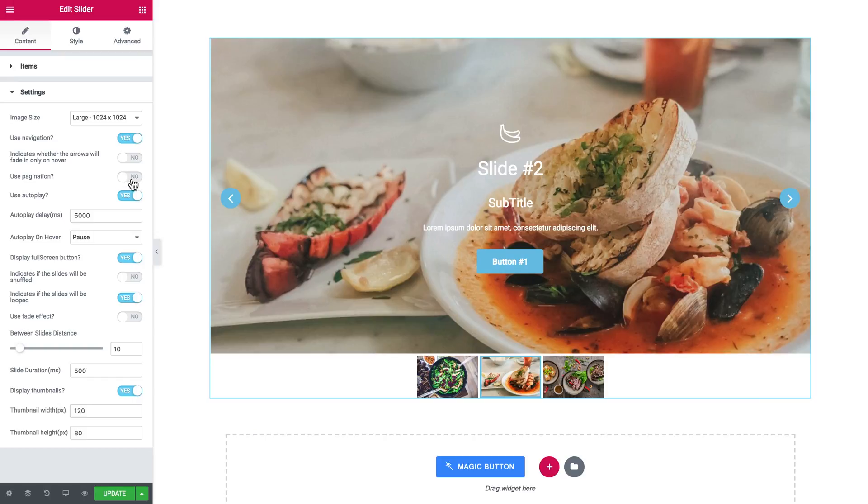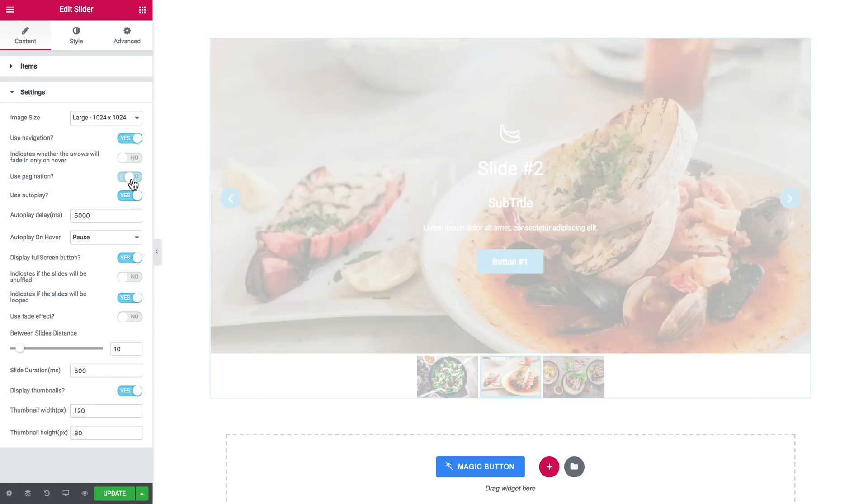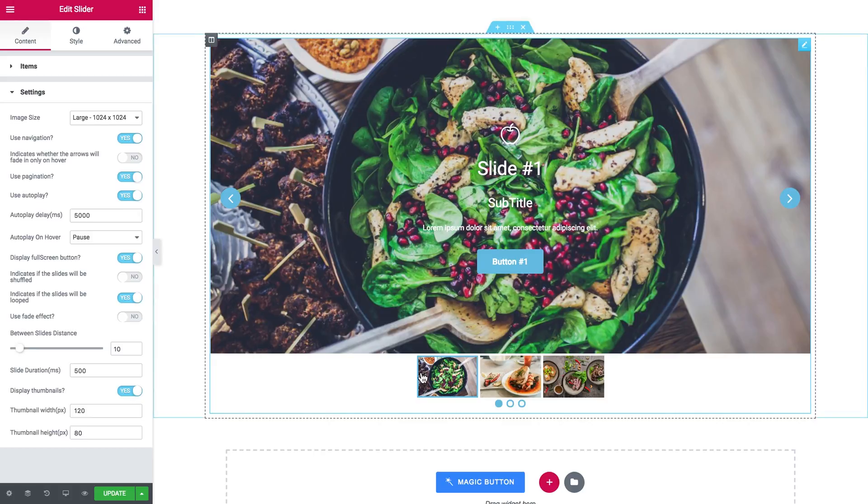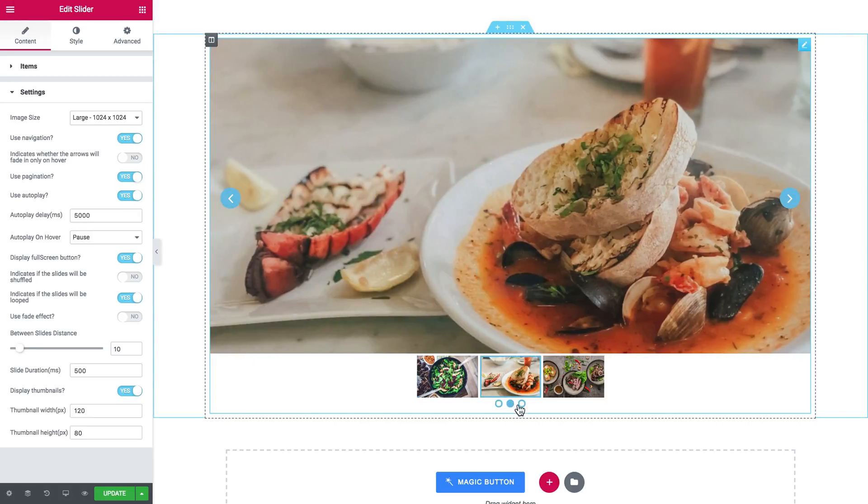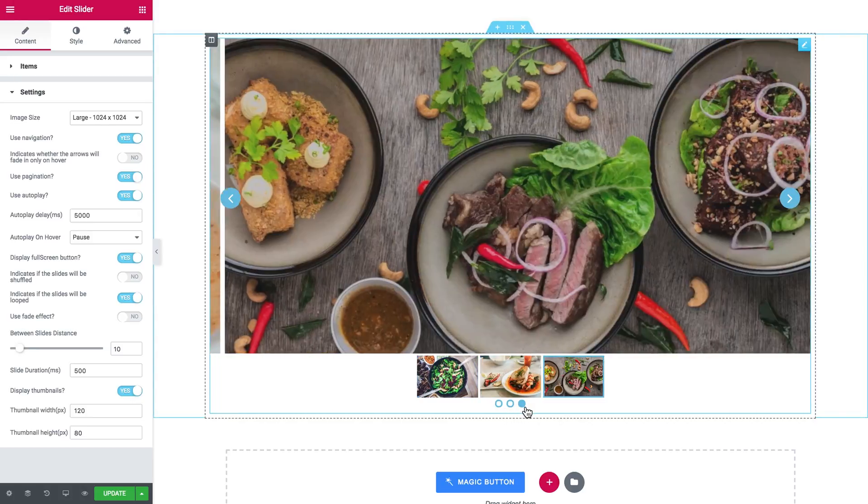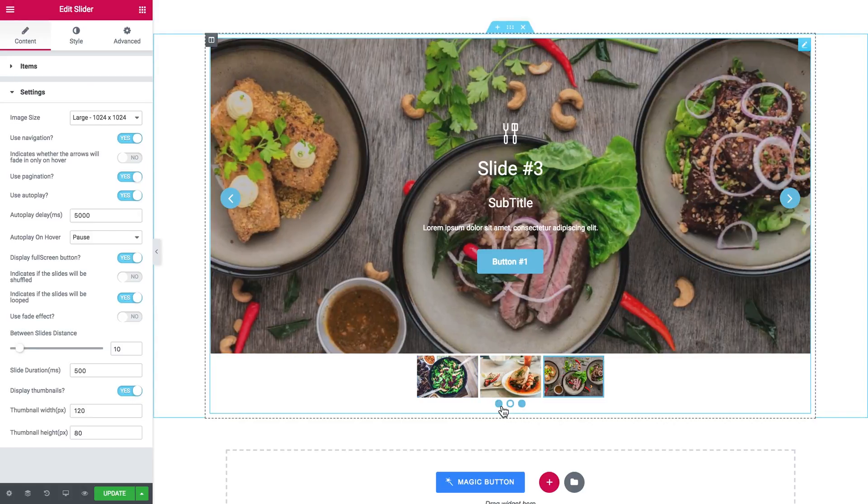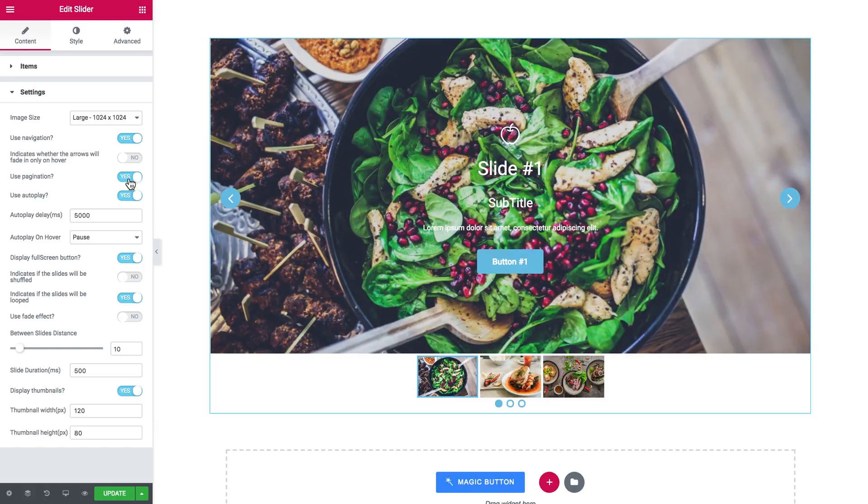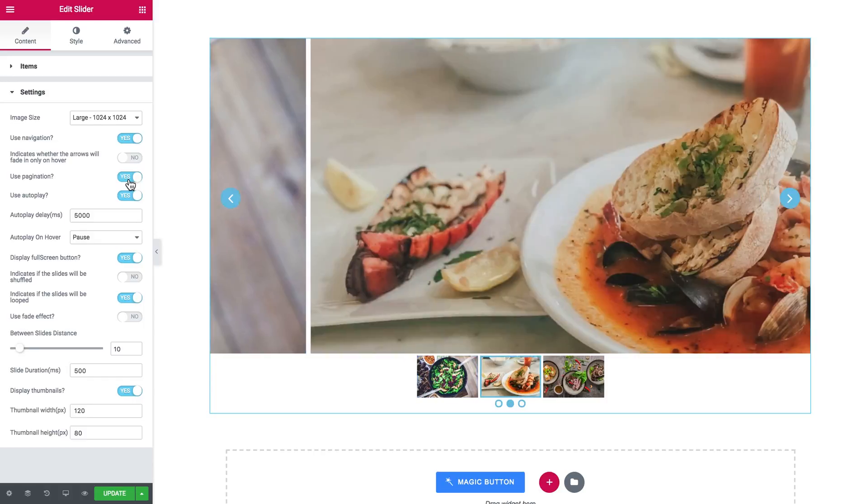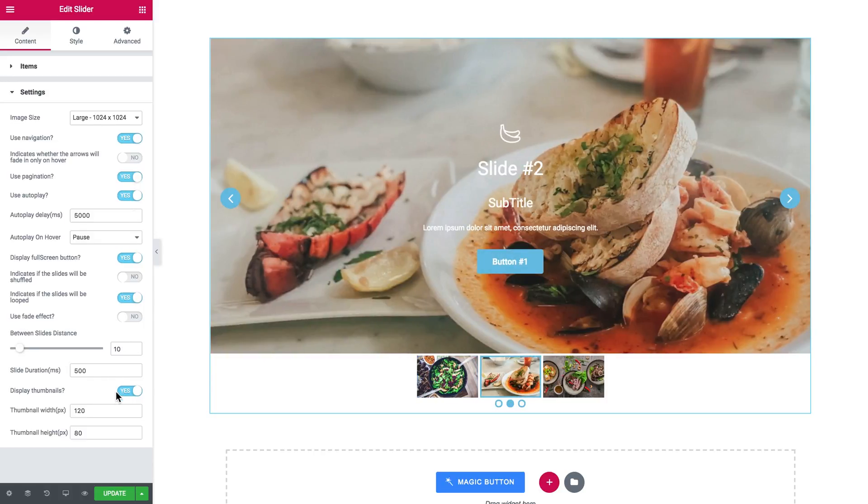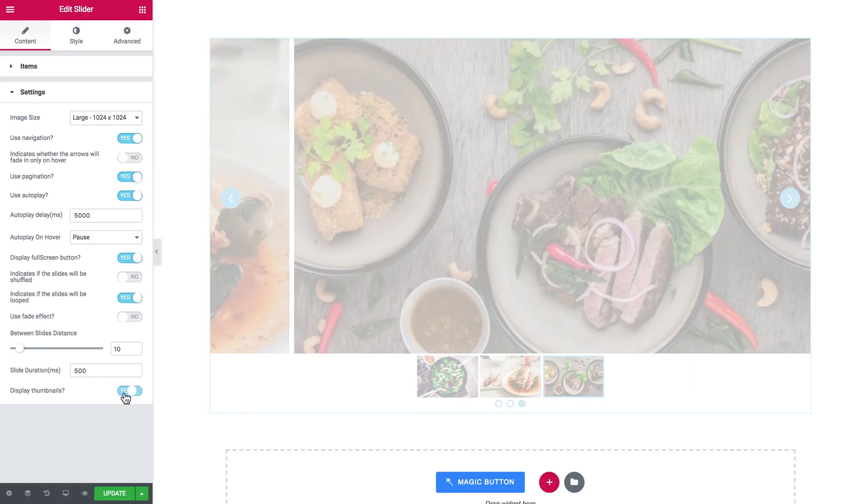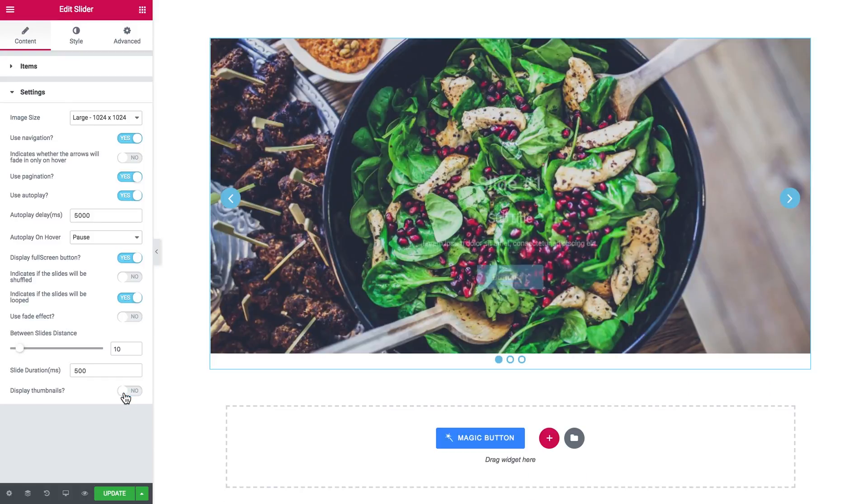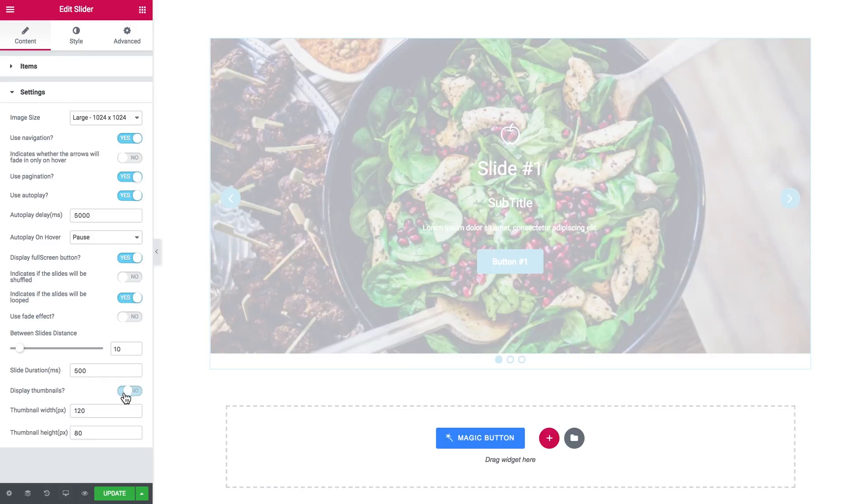The pagination. The pagination is these little dots at the bottom. But in my humble opinion, you don't really need these dots if you're already using the thumbnails. Here's the option that toggles them. So whether no or yes. So either dots or thumbnails. But this is really just a personal preference.